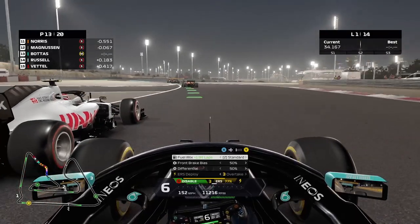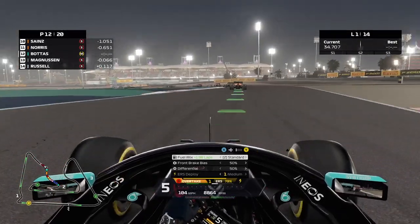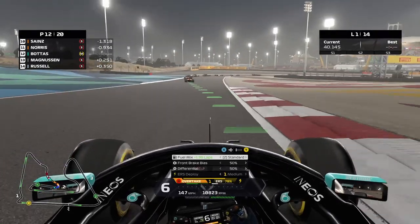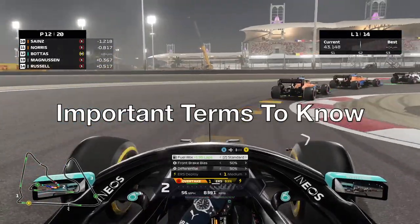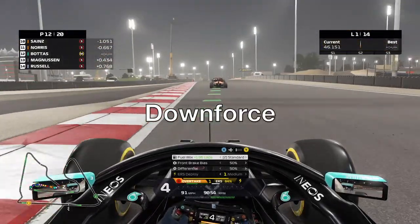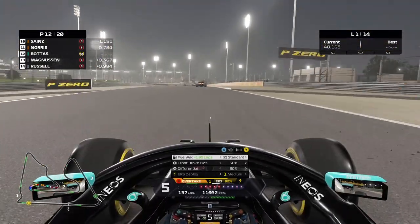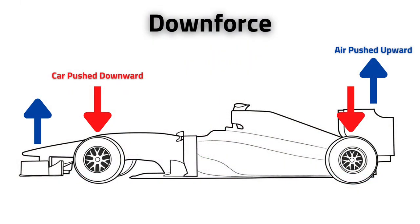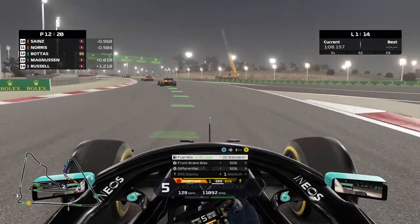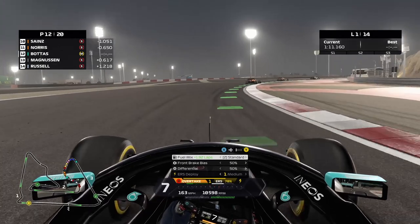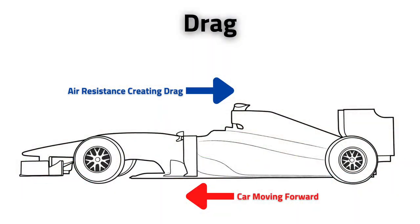Before we start talking about each part of the setup, it's important that we know some terms and what they mean. Starting off with downforce: downforce is a downward force created by aerodynamic components on a vehicle — it's essentially the opposite of lift. Instead of pushing the car up from the ground, it pushes the car down towards the ground. The purpose of downforce is to increase vertical load on the tires, creating more grip and allowing the car to travel faster.